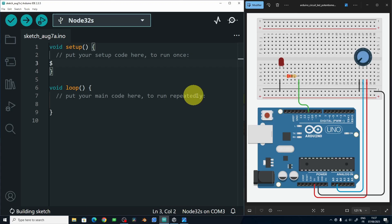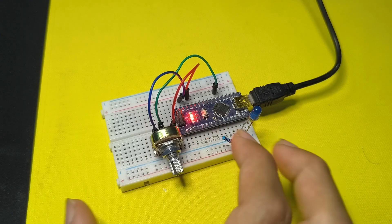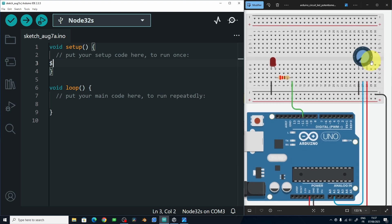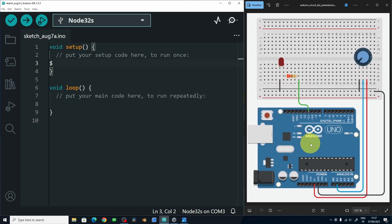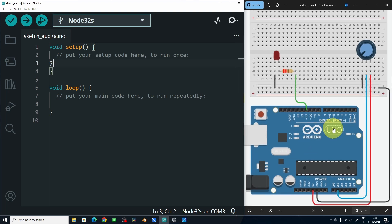First of all, I want to talk about the circuit schematic diagram. You're going to need an Arduino board like the Arduino Uno or the Arduino Nano. You're going to need a potentiometer and an LED. We already know how to use these components because I have talked about it in our Arduino tutorial series for beginners.